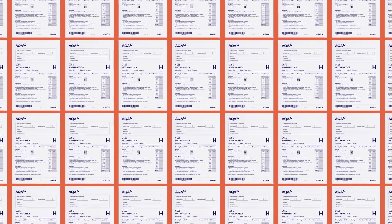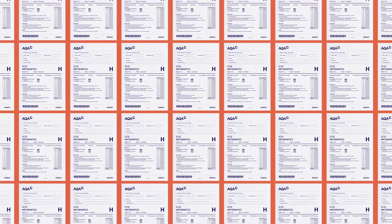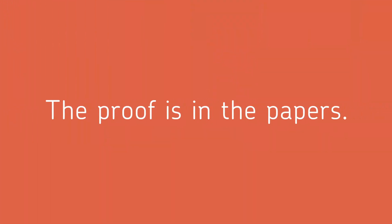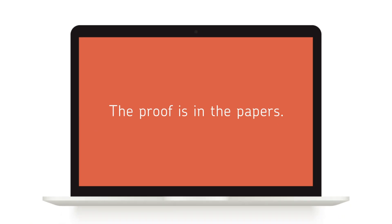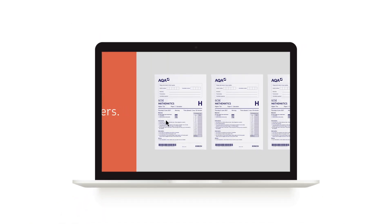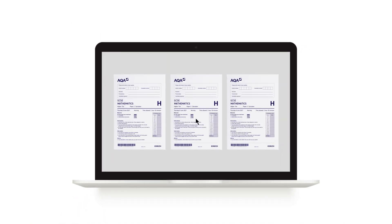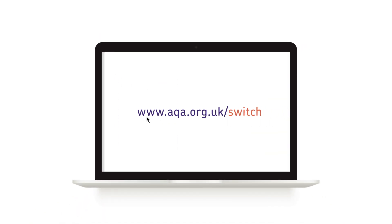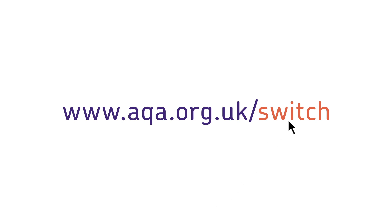But don't just take our word for it. The proof is in the papers. Check out our past papers to see for yourselves. And if you're interested in what you see, switching is easier than you might think.